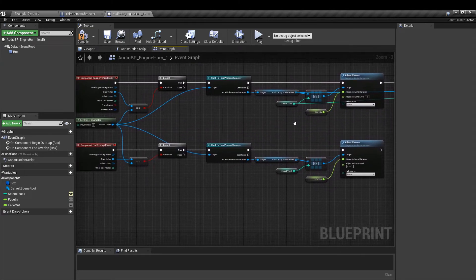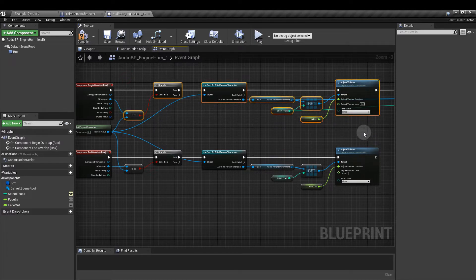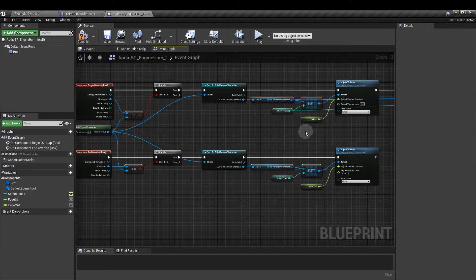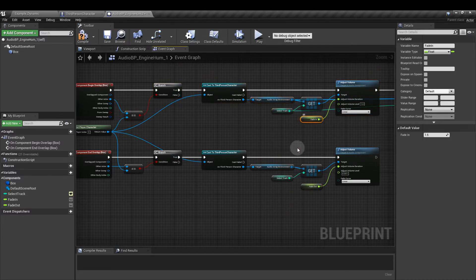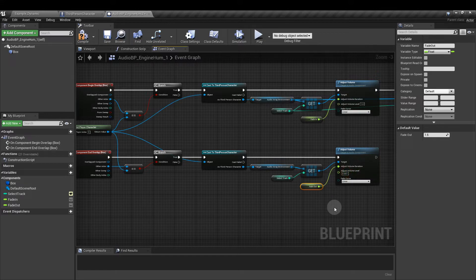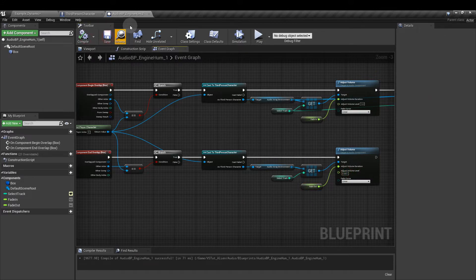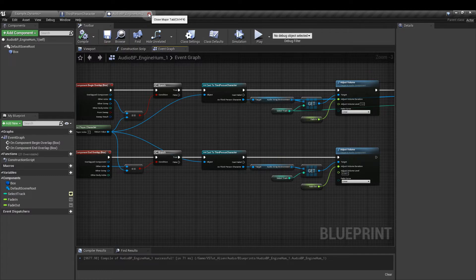Next we're going to, all you need to do really is just copy these elements down here for the end overlap section and you need to swap out the fade in parameter for the fade out one and set the adjust volume level to 0.001. Once it's done, you compile, save, and we can close that. But if you press browse, we can then find that in the content browser and we can pull in the one we've just made there.